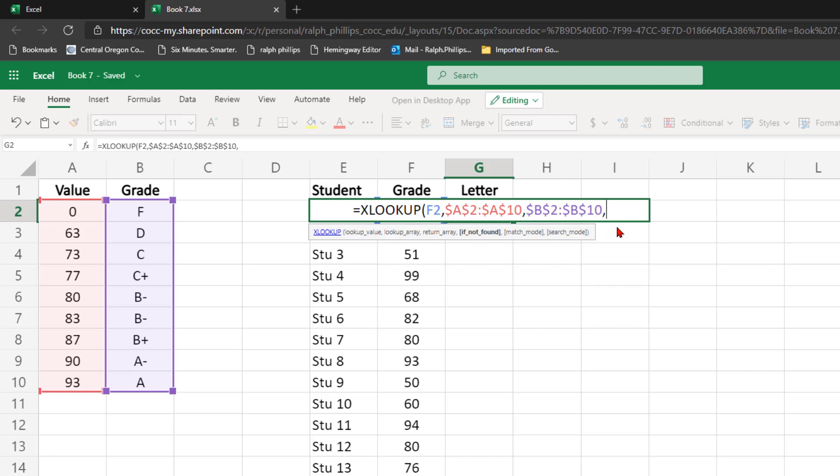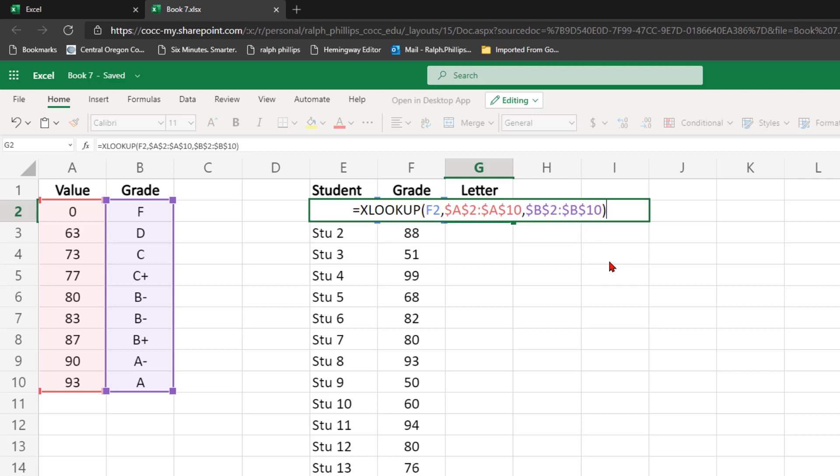But now I have these optional parameters here: if not found, match mode, and search mode. I'm going to not choose any of those first, and let's see what happens.